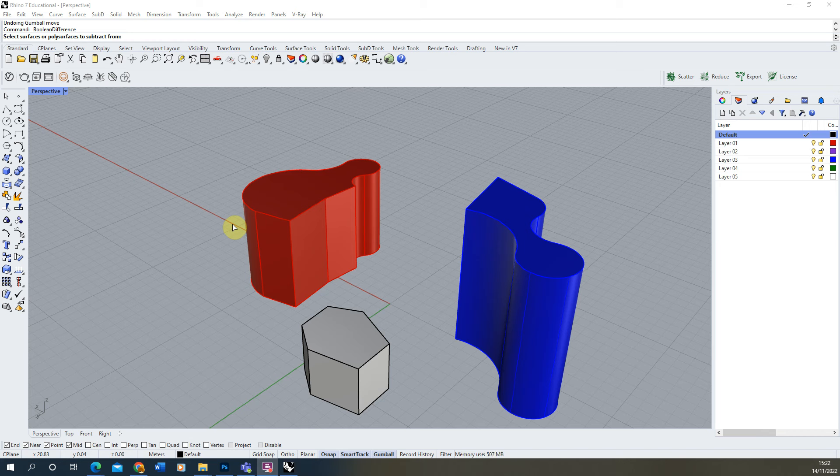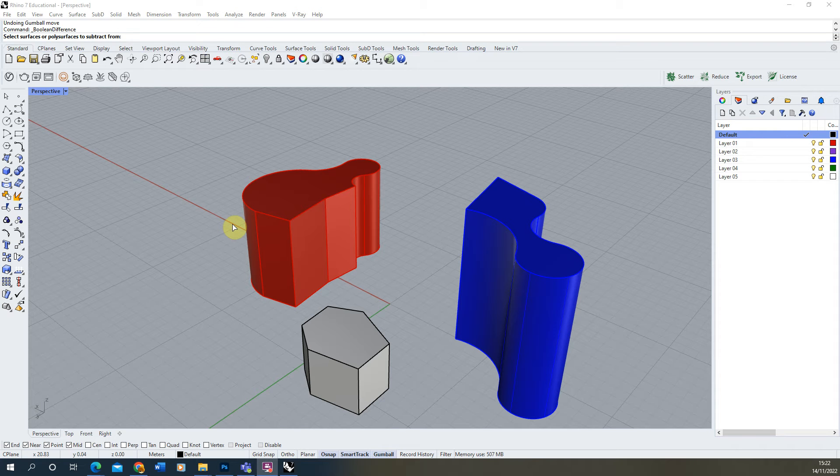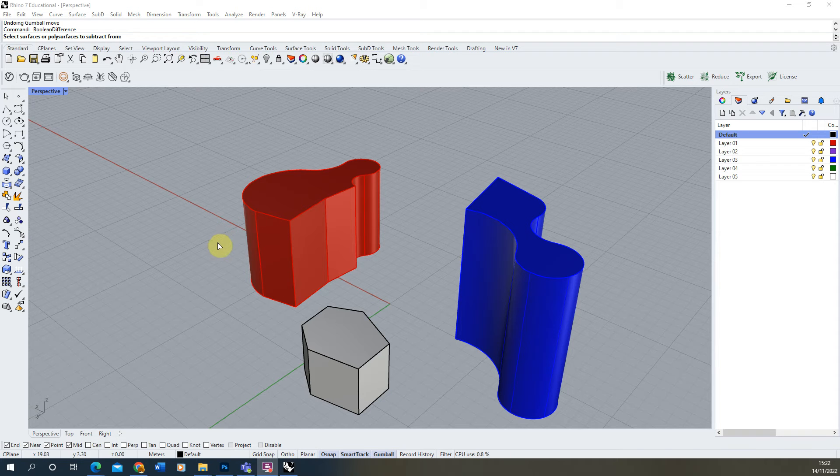Welcome to this video tutorial on how to use the Boolean Union and Difference tool to merge and subtract 3D shapes from one another in Rhino 7.